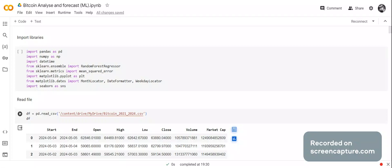Good afternoon, my YouTube viewers. It is Crystal here, and I'm here this afternoon because I wanted to make a video on how to analyze and forecast Bitcoin using machine learning.